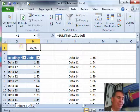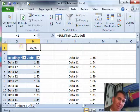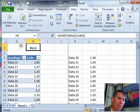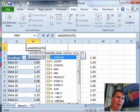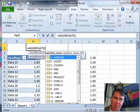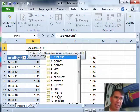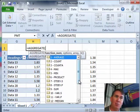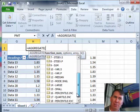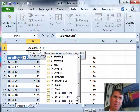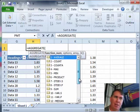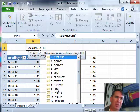There's a function called Subtotal that offers 11 different calculations. Aggregate is related to Subtotal in that it offers those same 11 calculations, average count, max, min, product, standard deviation, sum and variance as well as some new ones that I really would have liked to have had in Subtotal. Median, large, small, percentile.